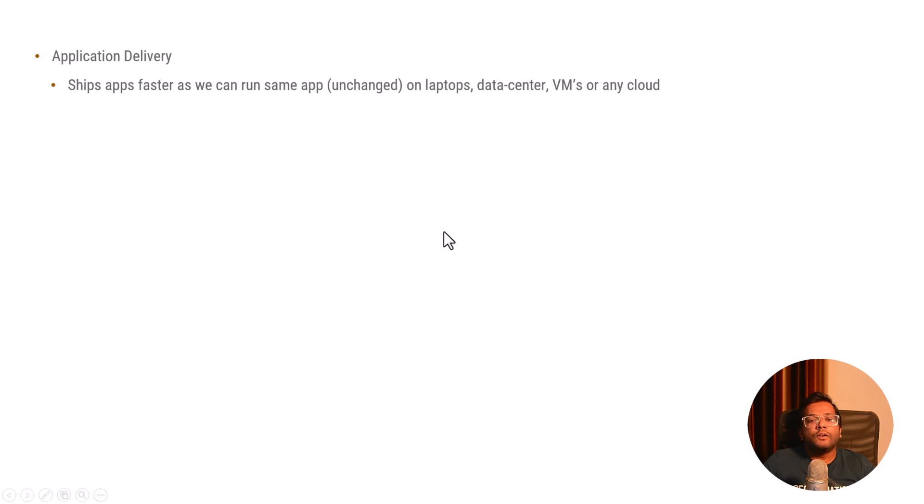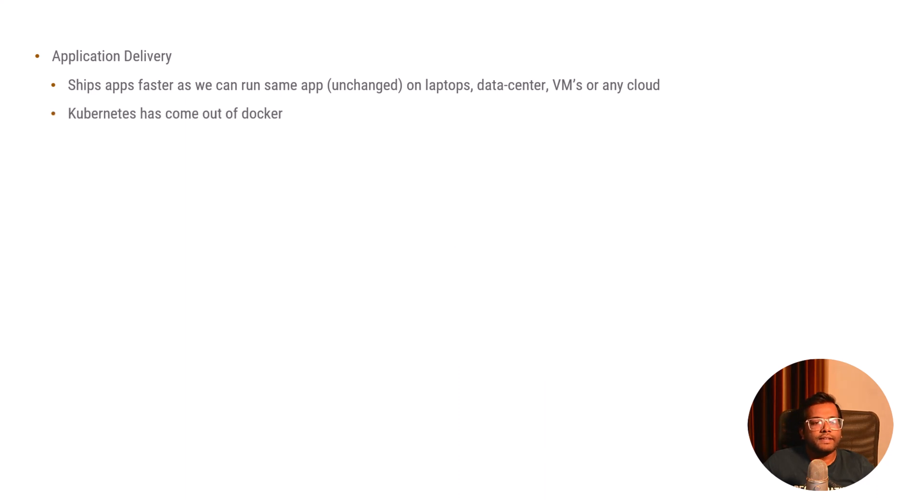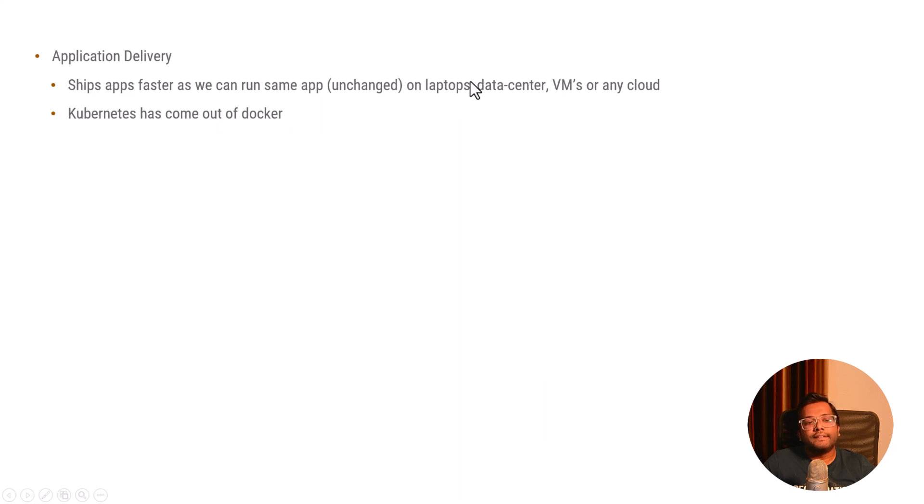Nowadays we are using orchestrator engines like Kubernetes, another thing which helps you to deploy your containers very easily. That's what I'm talking about. Kubernetes has come out of Docker and it helps you to basically manage your whole deployment process.